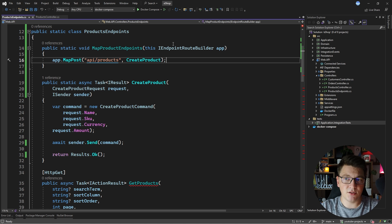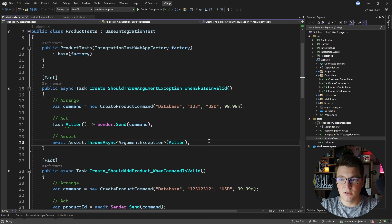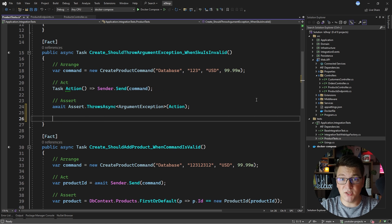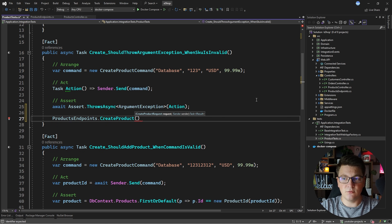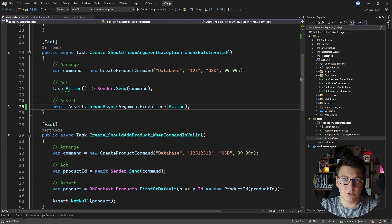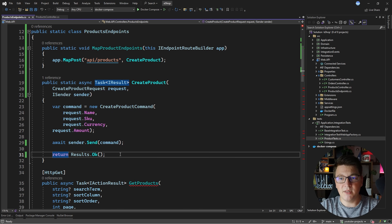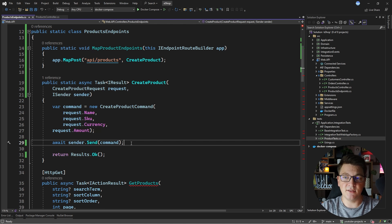If you want to unit test your minimal API endpoints, it's relatively easy — you'd say ProductEndpoints and have access to the CreateProduct method to call and test the result. Personally, I think unit testing controllers is completely pointless because they don't contain any behavior; all they do is pass the request along to other services. It's far better to use functional testing where you actually call your API using an HTTP client instead of unit testing the individual methods.